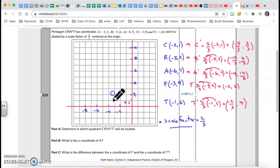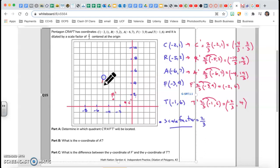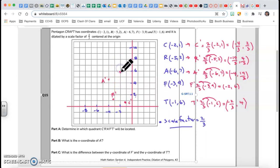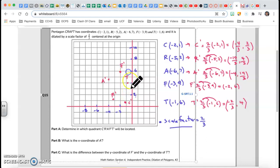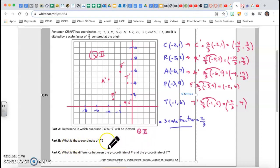A prime is negative four comma fourteen-thirds — so negative four in x and fourteen-thirds is almost five in y. F prime is exactly negative two comma six. T prime is negative two-thirds comma four, so almost negative one in x. Looking at all of them, they are all in Quadrant II. So my first answer is Quadrant 2. The x-coordinate of A prime is negative four.